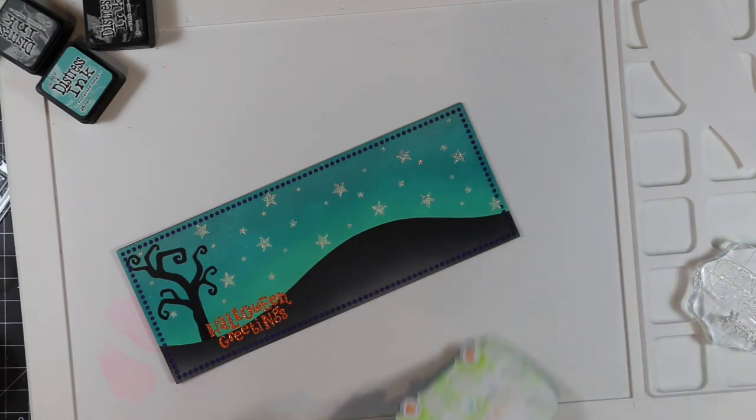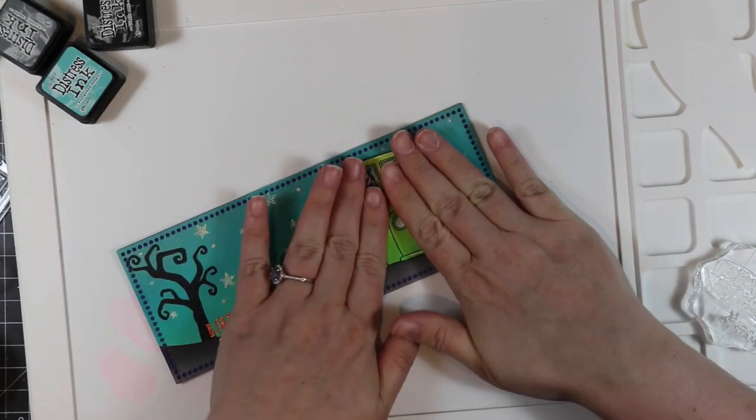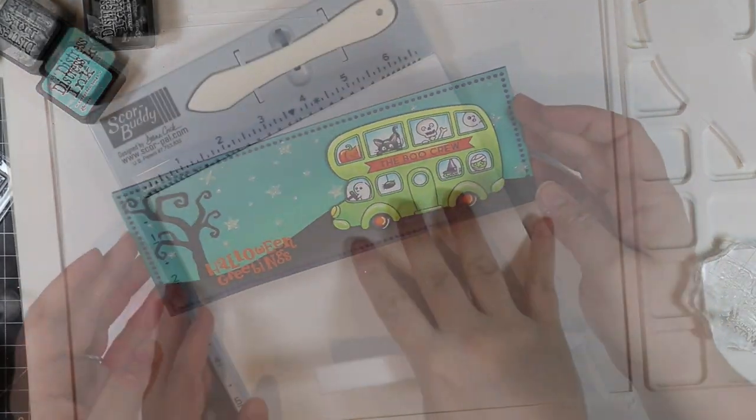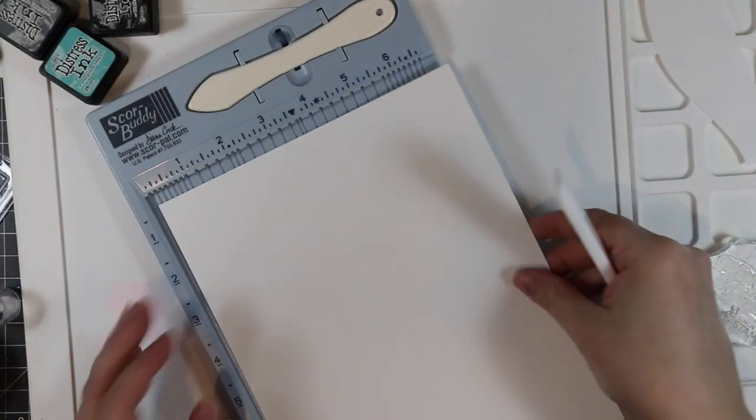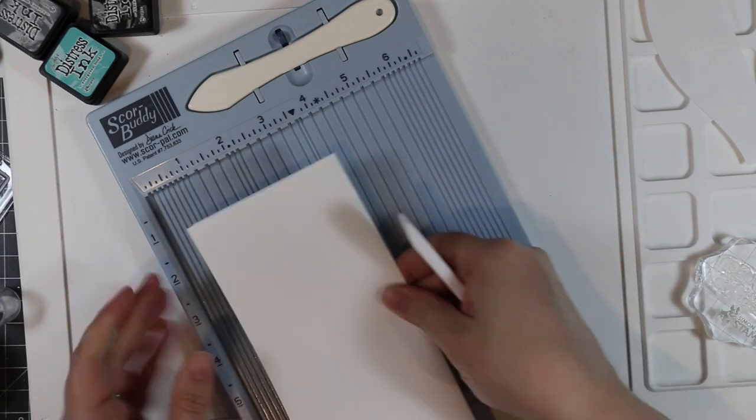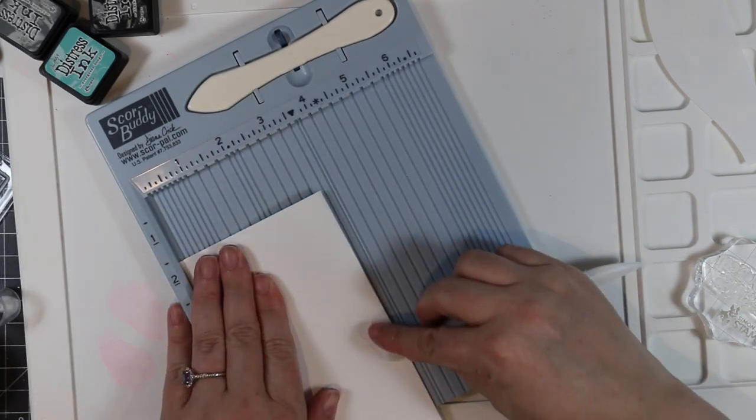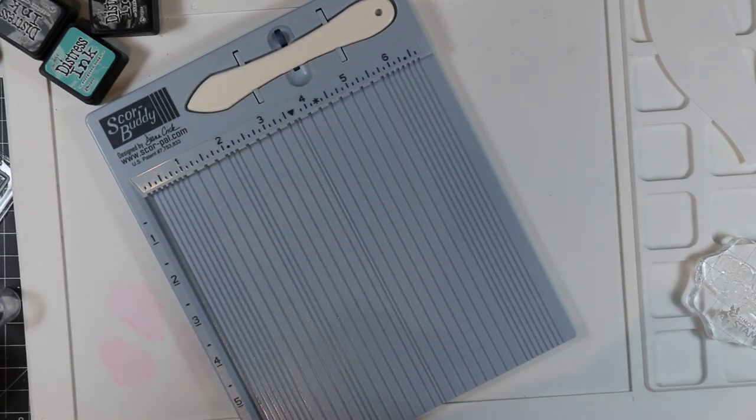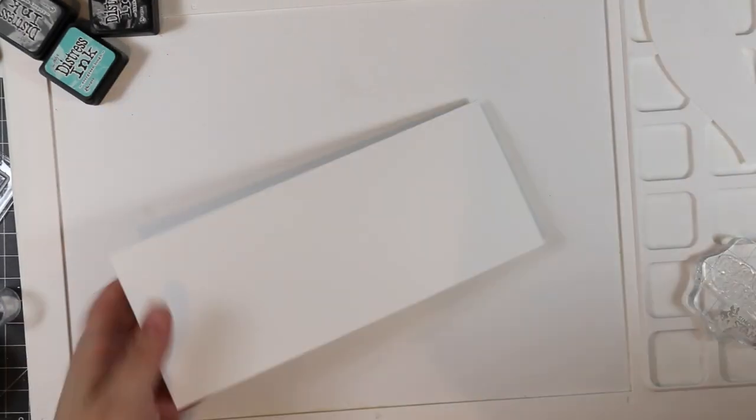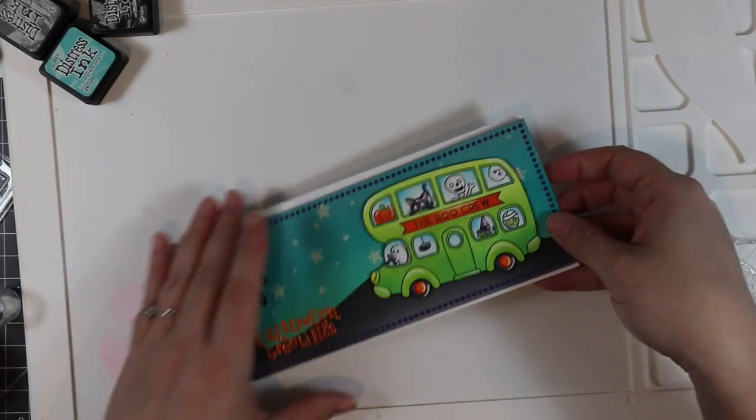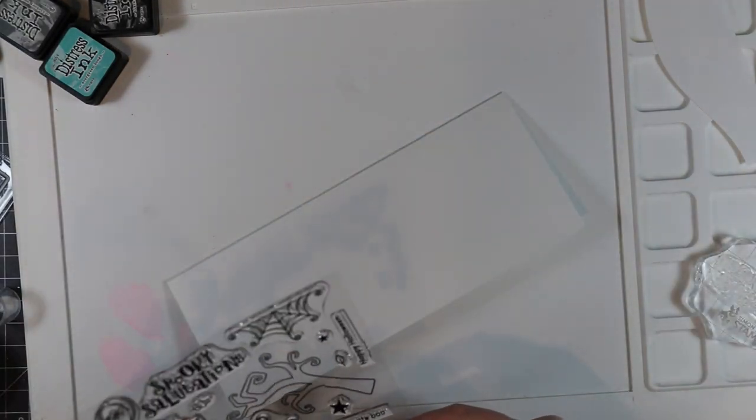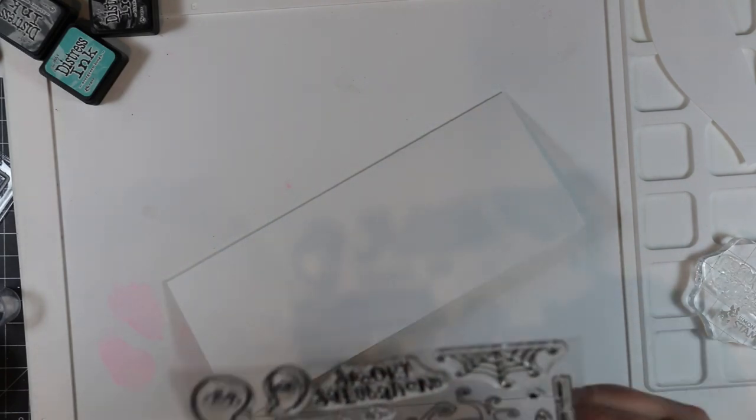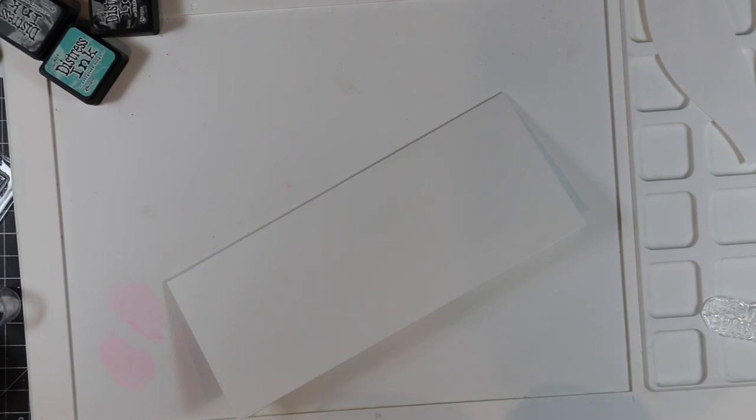My card base is going to be more of Simon's heavyweight cardstock cut to seven inches by eight and a half and scored at three and a half inches, so it's a three and a half inch by eight and a half inch slimline card. Once I've got my card base made, I'm going to heat emboss another sentiment from that set onto the inside of the card with that same Tiger Lily embossing powder, because it's all just meant to be and that color is just perfect for Halloween cards.